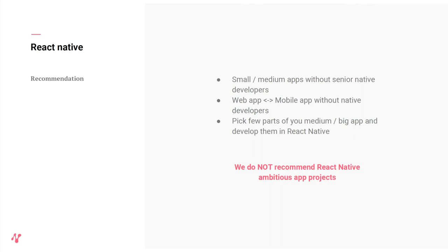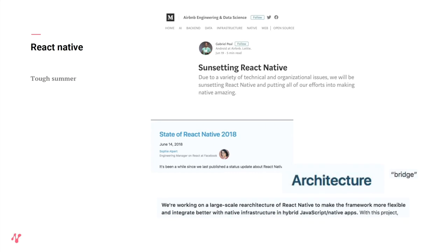React Native also had a tough summer — Airbnb, the biggest adopter, publicly decided to move away from it. Then there was silence from Facebook for about a month. They came out with a state-of-the-union about React Native, admitting there are massive architectural issues — the whole bridge is an async solution that needs to be revisited. I expect major updates coming, maybe better in half a year to a year, but for those already invested in React Native, a big refactor is probably coming around the corner.